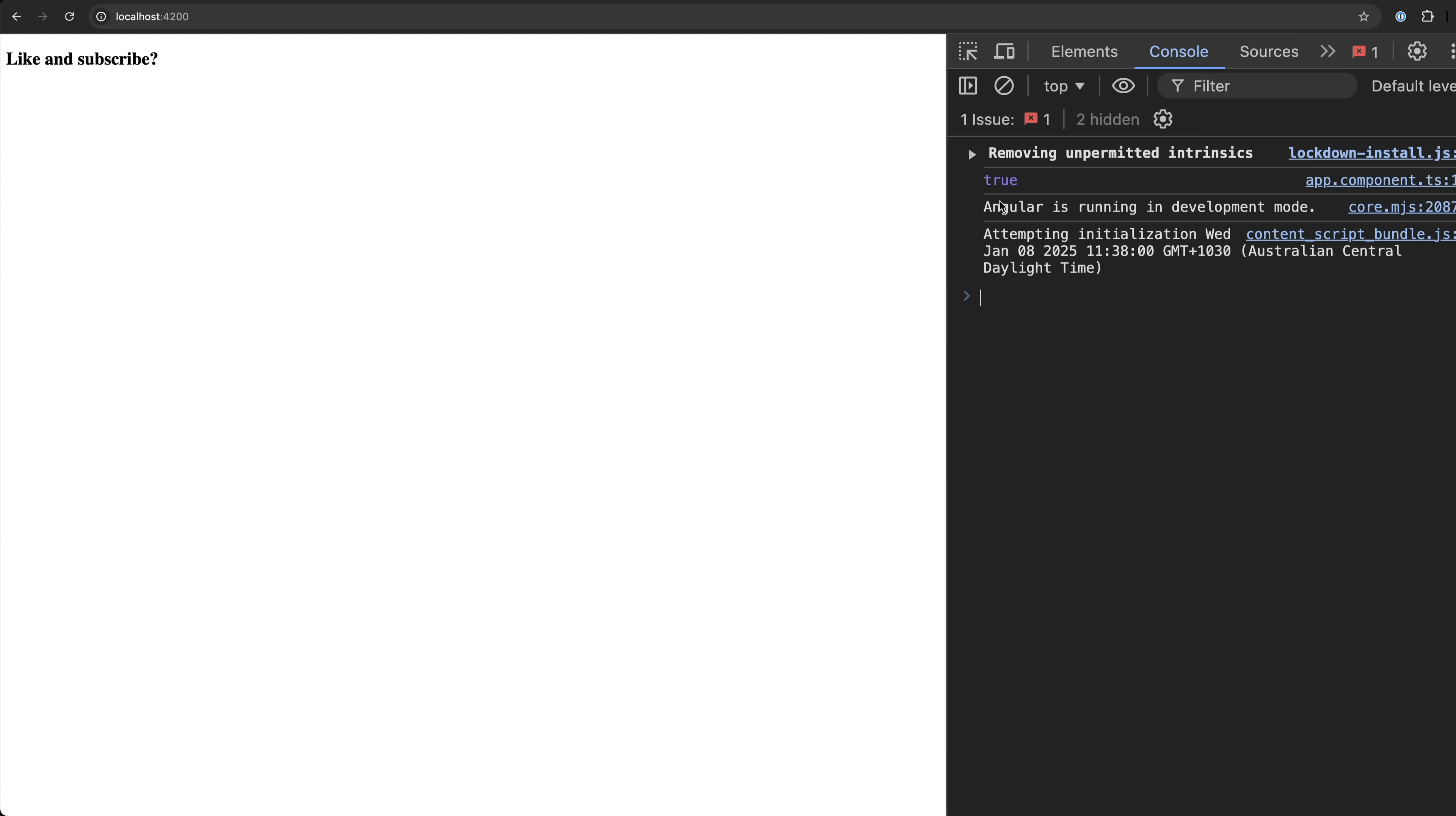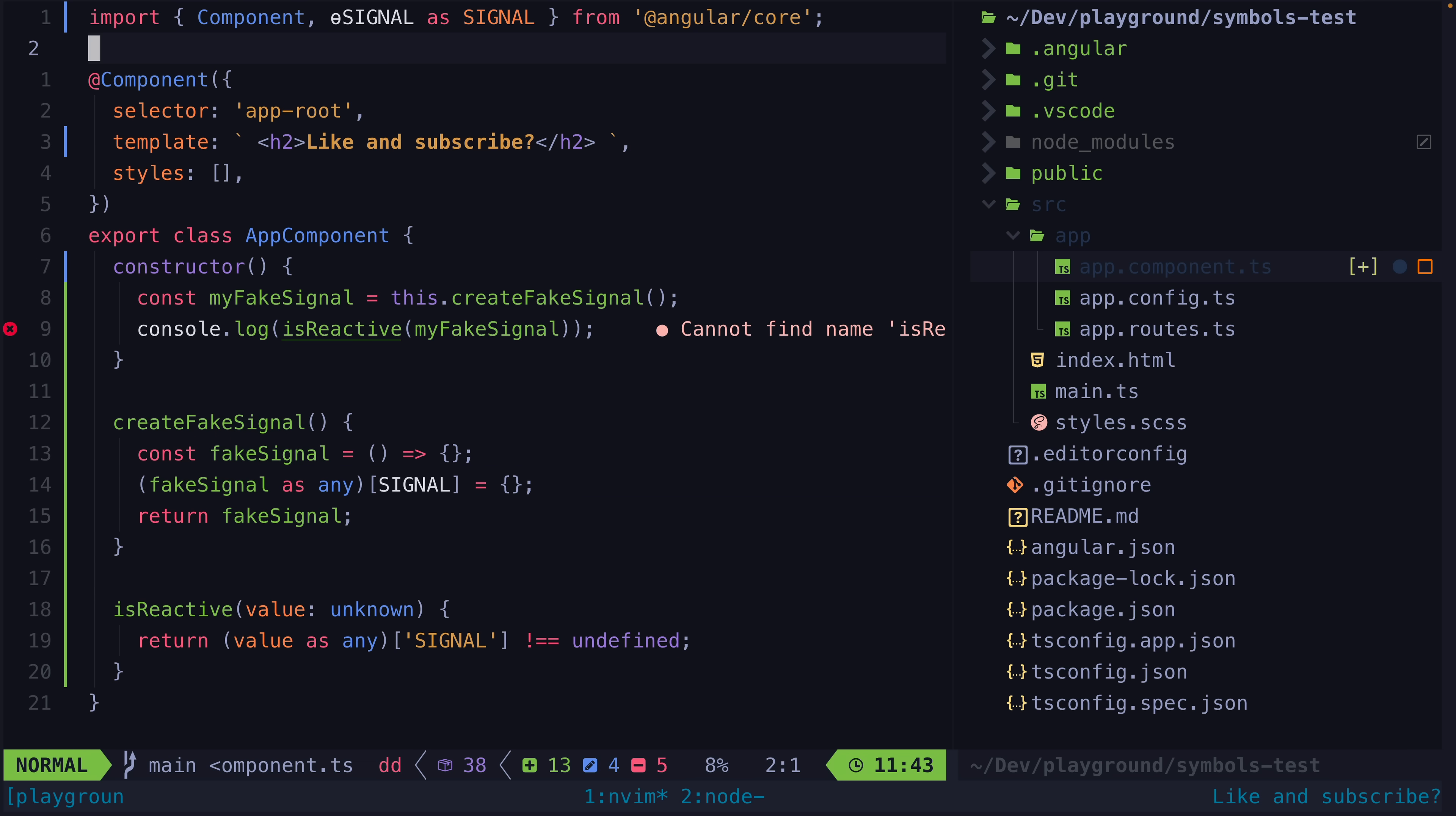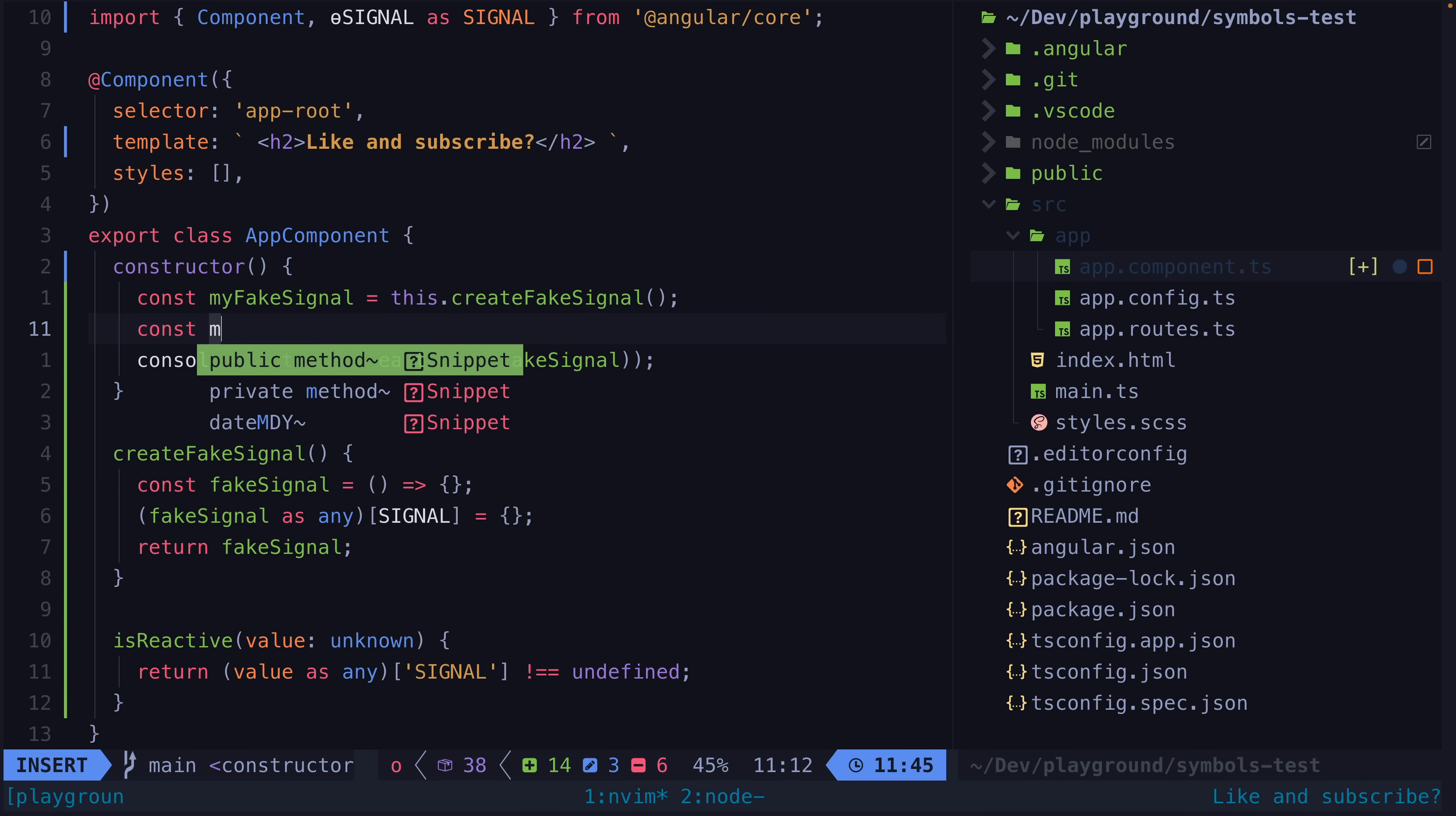So this isn't supposed to function as some kind of signal fraud prevention check. The more direct reason for using symbols is generally to avoid name collision. For example let's say that the way Angular marked something as being a reactive value was by doing the exact same thing but instead of using a symbol as the key just a simple string is used instead. This could work more or less the same and realistically in the vast majority of circumstances it likely wouldn't matter.